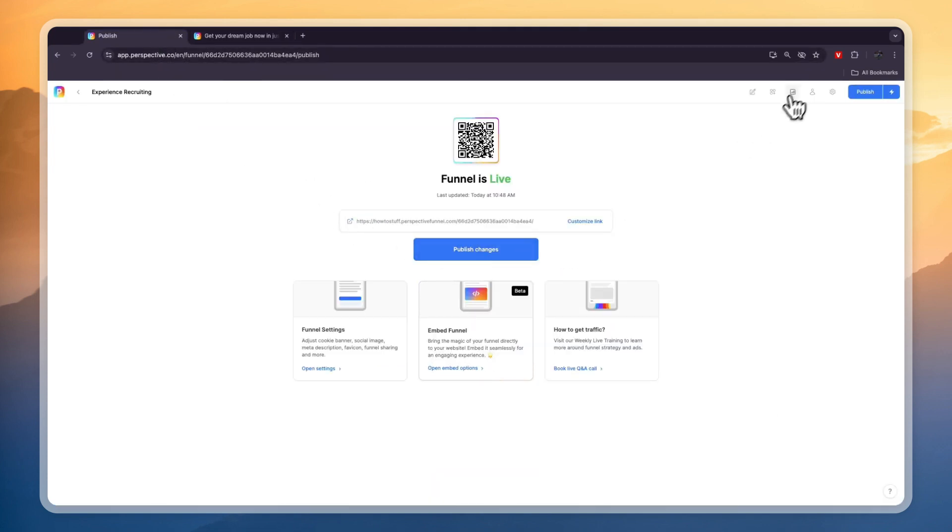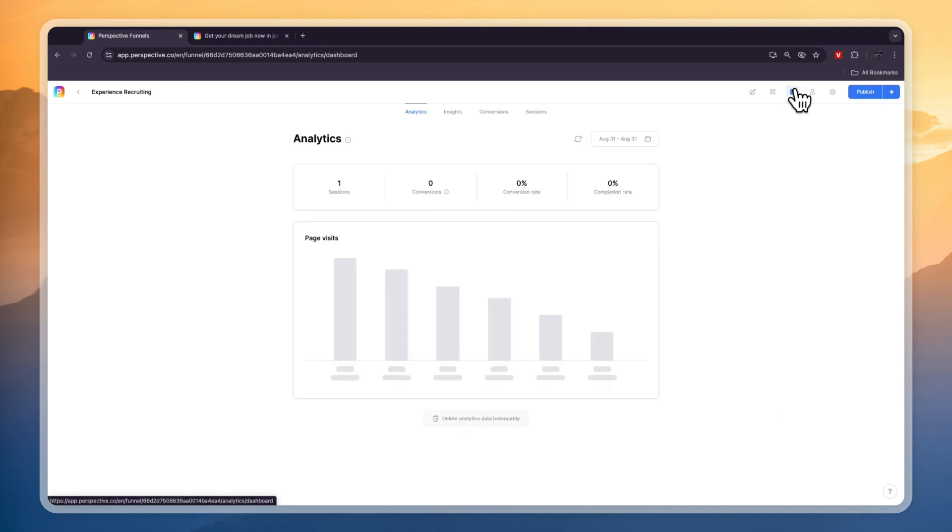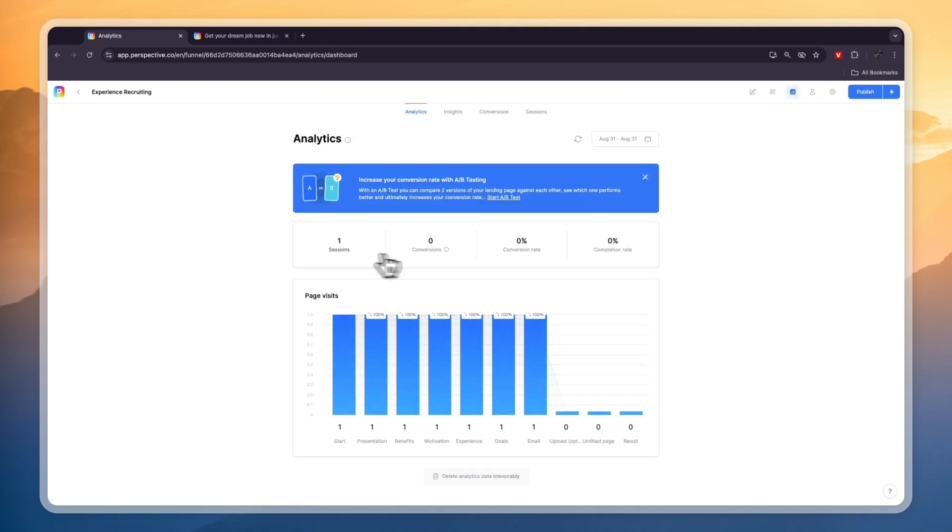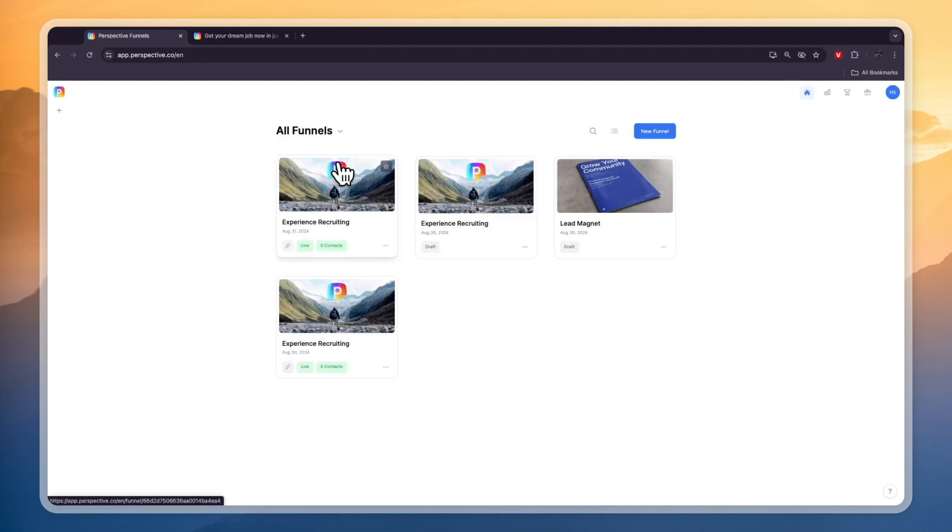Once they do enter their info they will show up as a lead in the CRM section right here. Also in your analytics you will be able to see that there has been one session. You can see at which page they stopped - in this case the email. I'll show you a different funnel so that you can actually see what it looks like once you get a lead.